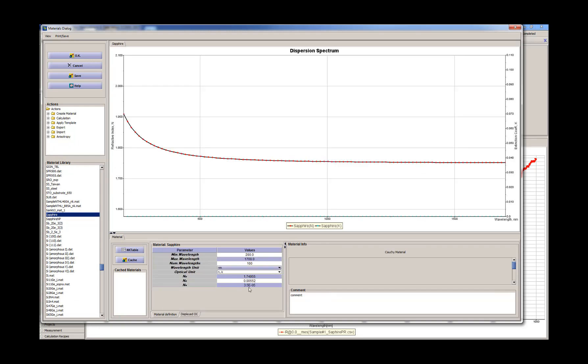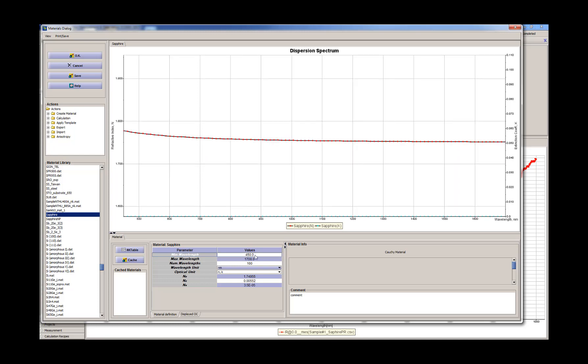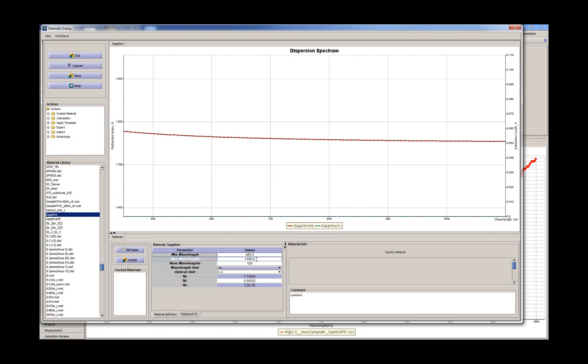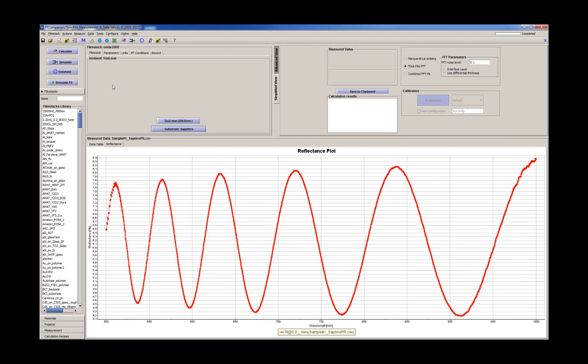It represents it using Cauchy approximation and we'll adjust it later. So now we'll adjust the wavelength range to match our measurement data.